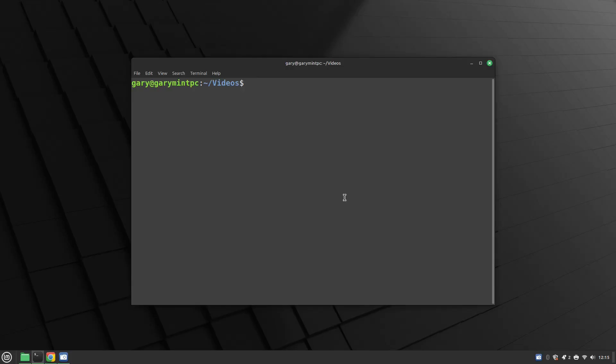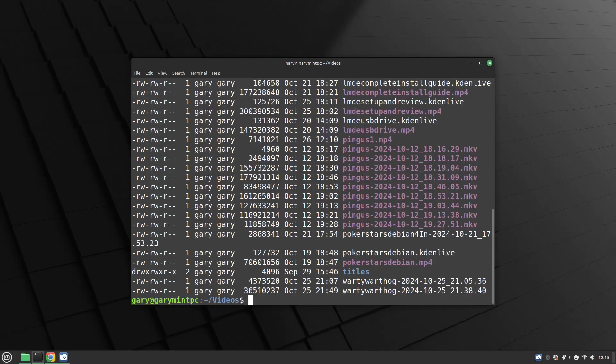I'm back in my videos folder. When I converted using FFmpeg I was using the default options, but when you're converting to MP4 it's best to use a specific video codec and audio codec, and I'm going to show you that now.